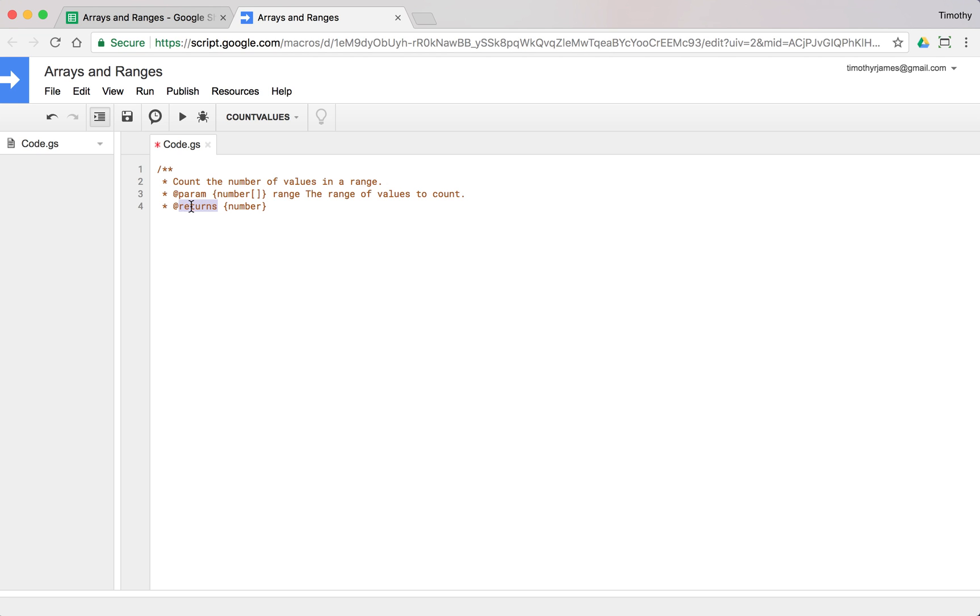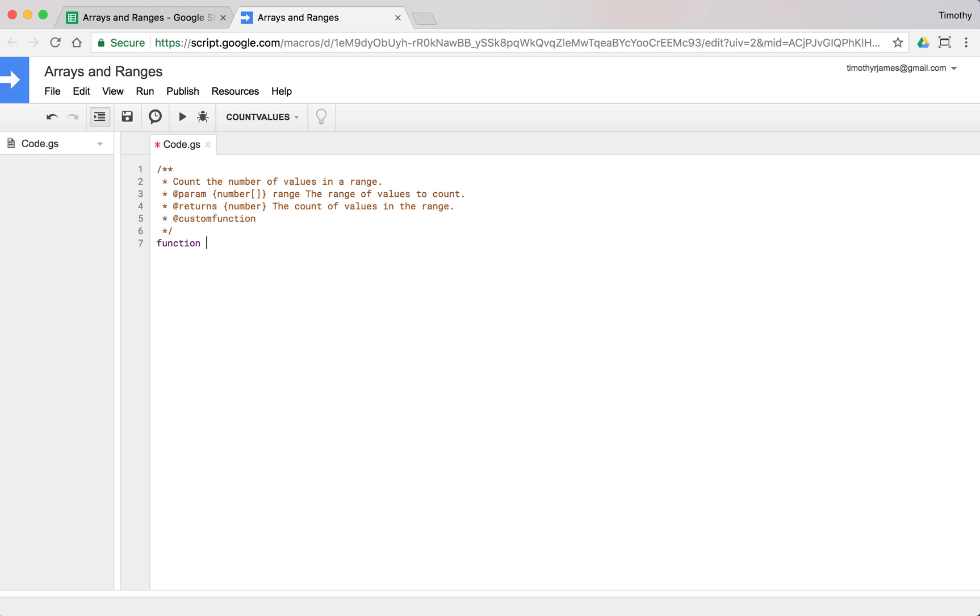It returns a number. You can use return or returns for this annotation. Either one will work. The count of values in the range, and we'll mark it as a custom function. Then we'll create a function called count values, pass in a range, and return range.length.